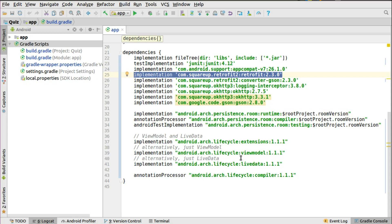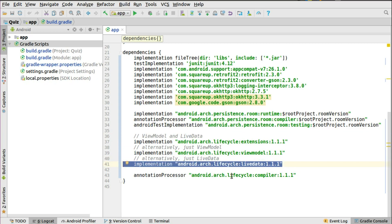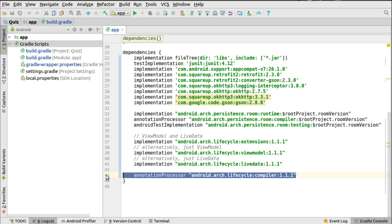You also need to introduce the Room persistent runtime, the compiler, and testing. We're introducing LiveData, which is the architecture lifecycle extension, with the lifecycle ViewModel, lifecycle LiveData, and the annotation processor — the lifecycle compiler 1.1.1. All these dependencies are very important. Once you have that set up, sync your application and you're ready to go.